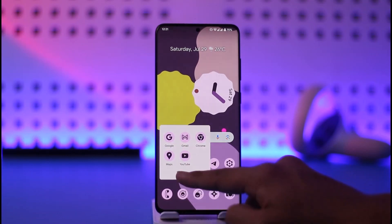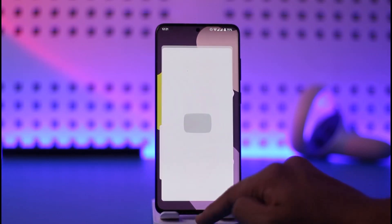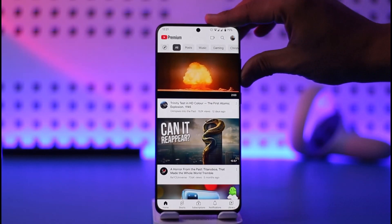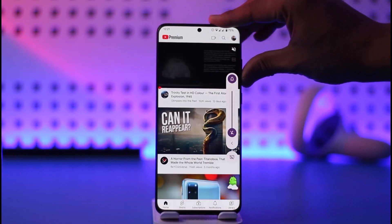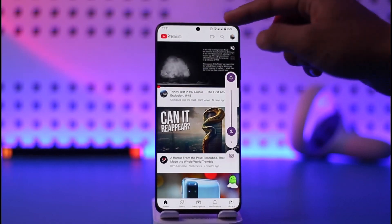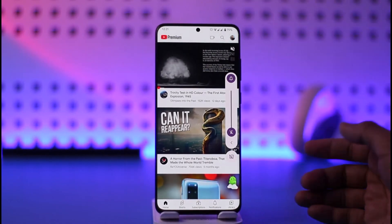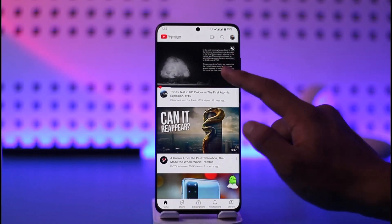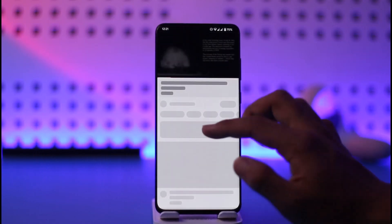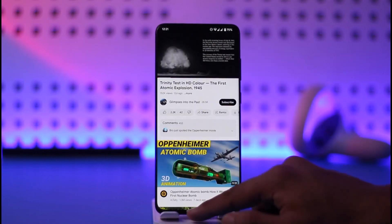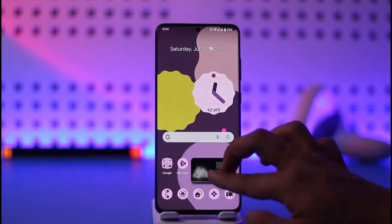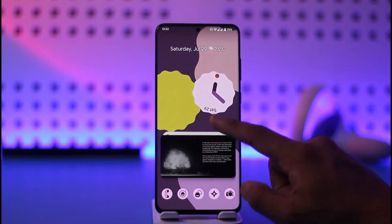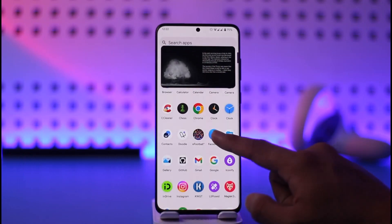Go ahead and launch the YouTube application. As you can see, I have the Premium logo, which means I'm currently on the Premium version. If I want to play a specific video in picture-in-picture mode — so if I just play this video and then close it — you can see this video is now playing in picture-in-picture mode.